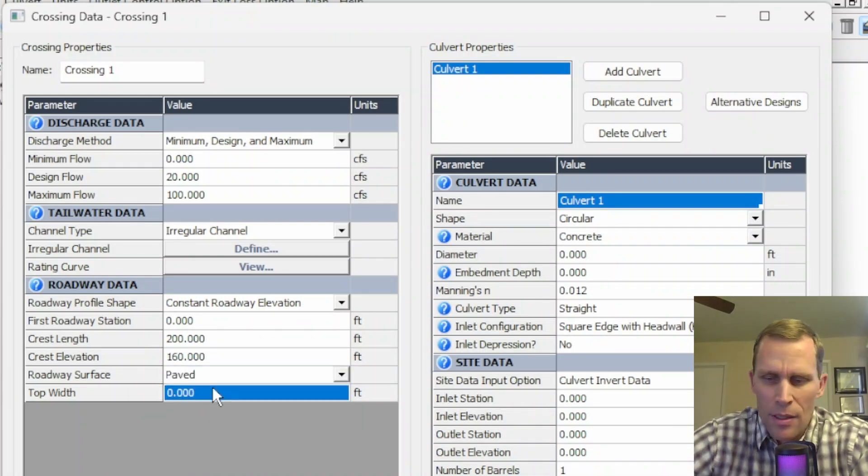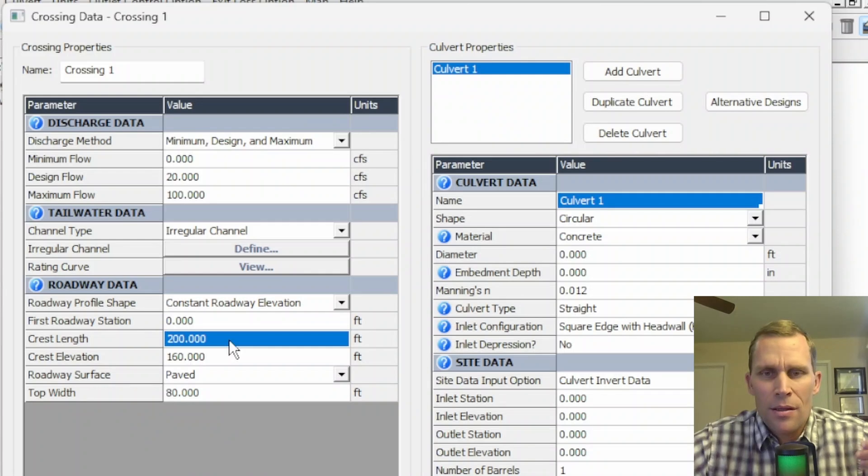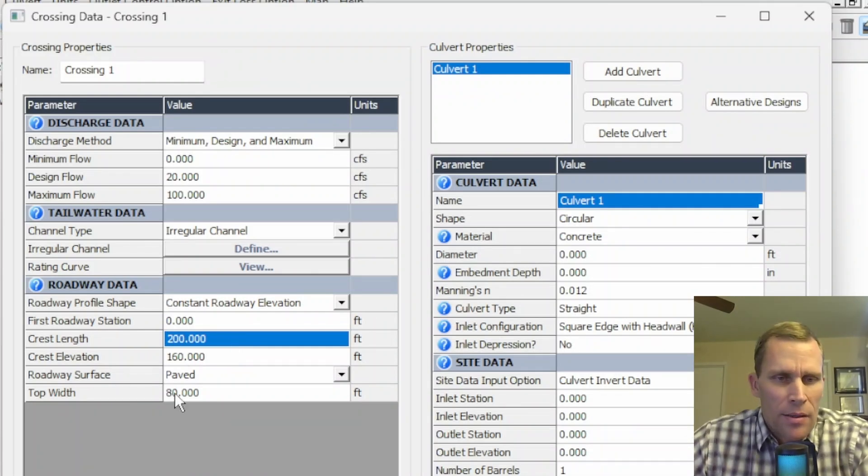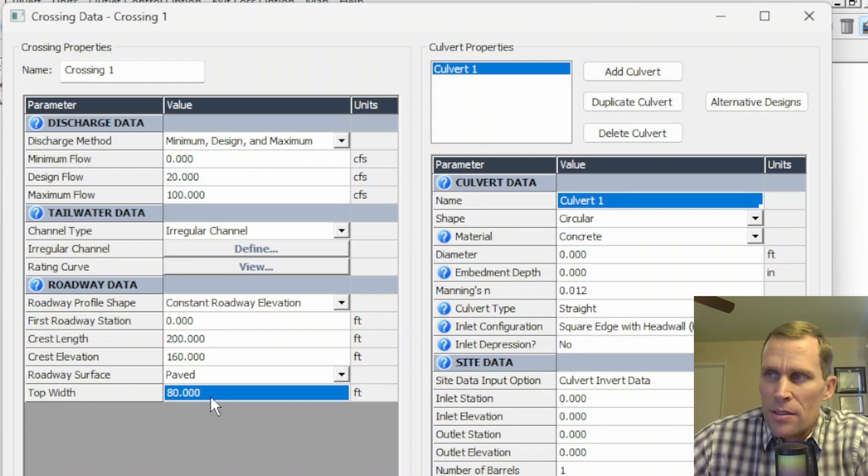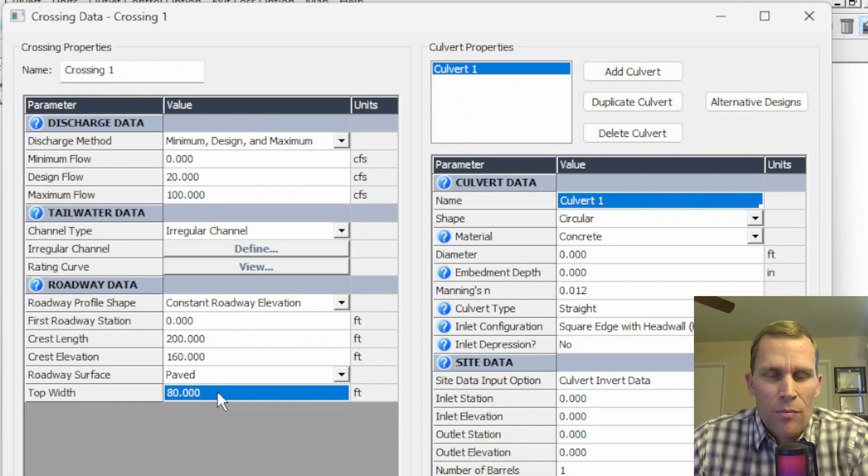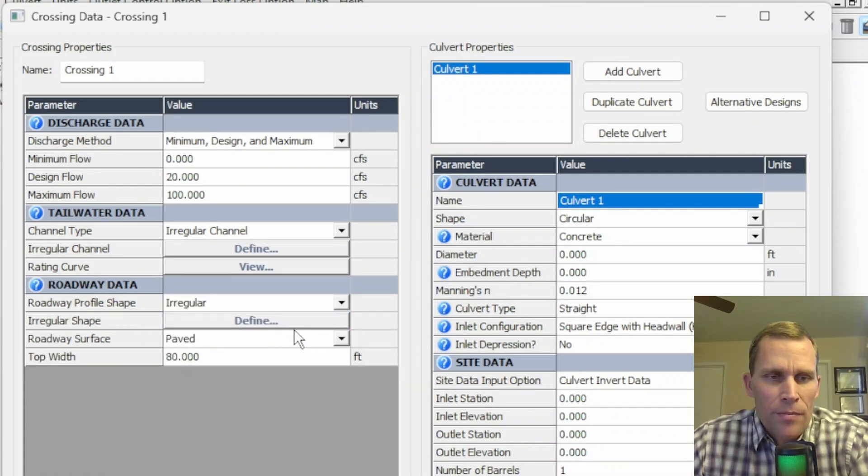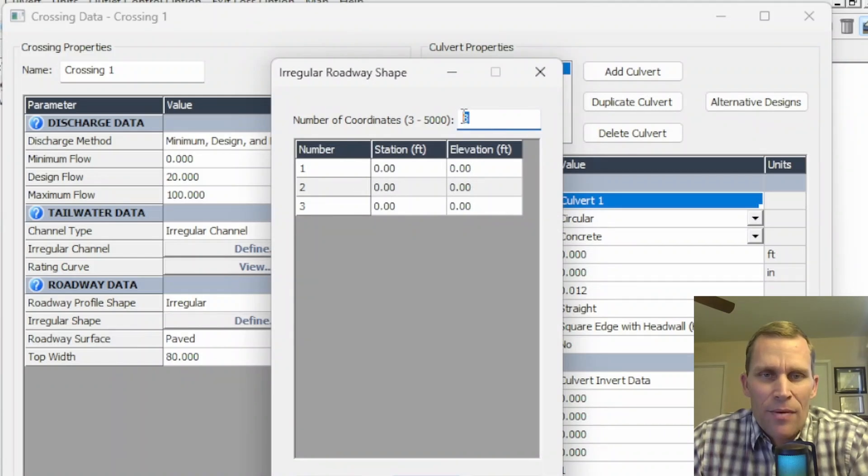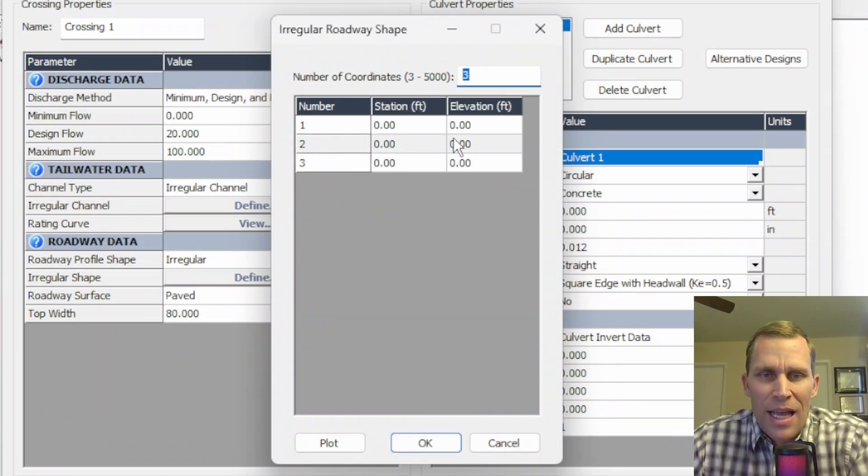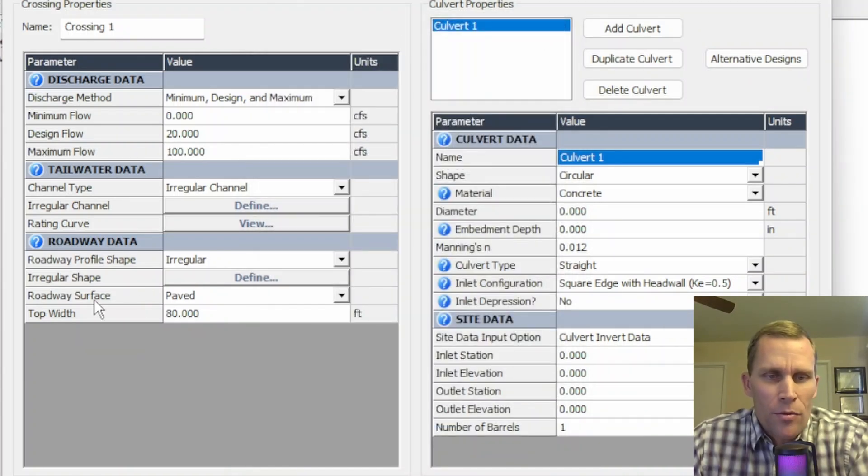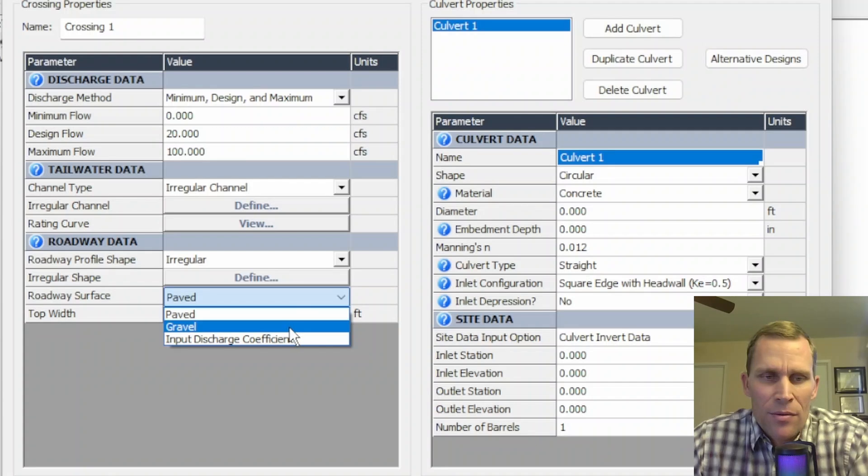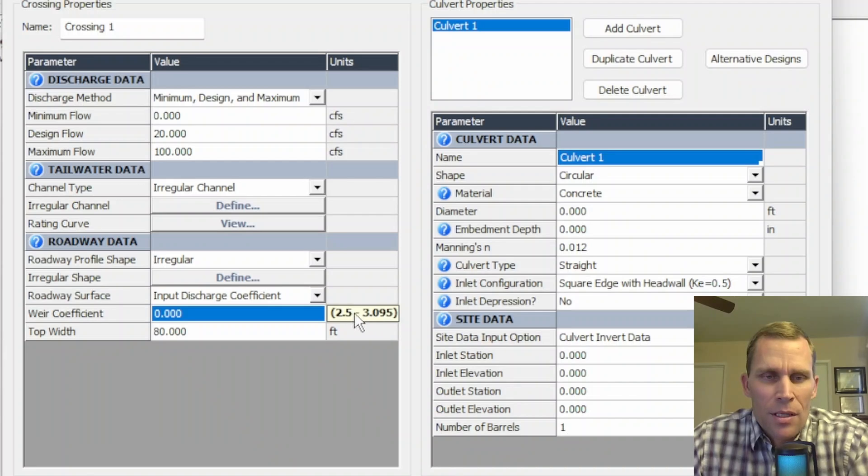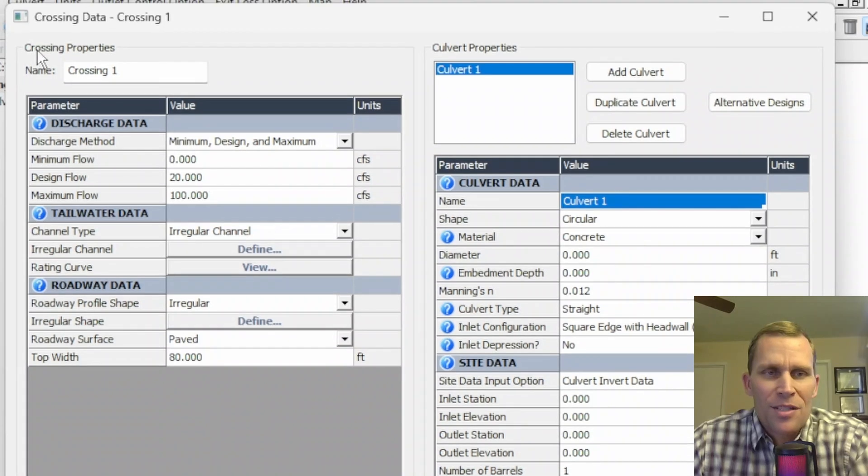And then the top width, I will say is 80. The crest width of 200, that's somewhat arbitrary. It just needs to be sufficiently large to cover the length of the cross section and the culvert. And then the top width right here, this includes travel lanes, medians, and shoulders. So it's not just the travel lane itself. It'd be the entire embankment. And if we happen to use an irregular roadway profile shape, we would select irregular and define that geometry by clicking on the define button. And then we have between three and apparently 5000 different data points we can enter for station and elevation data. I don't have any data prepared for that, but this is where you would enter that data with the option to plot it. Our options for roadway surface is paved, gravel, and then input discharge coefficient. If you want to insert a discharge coefficient there, that's how you would do it.